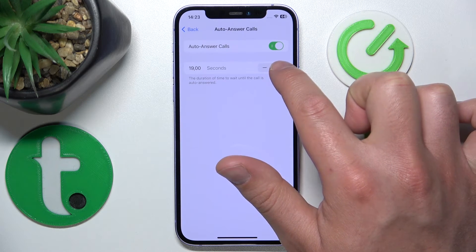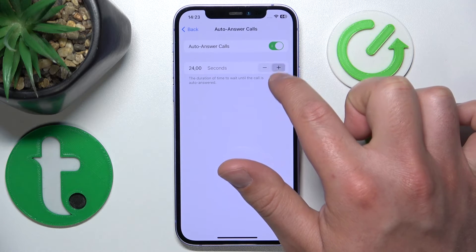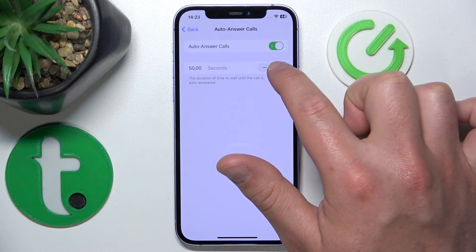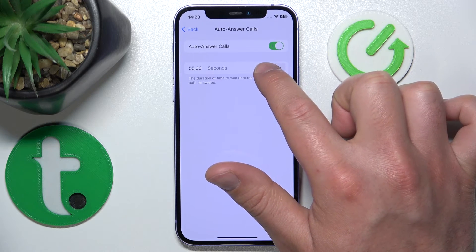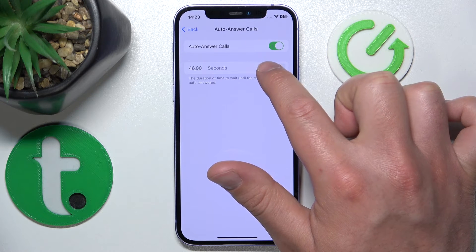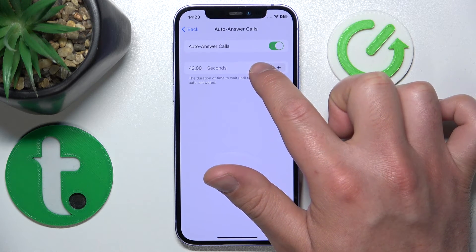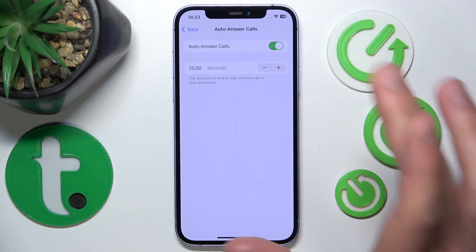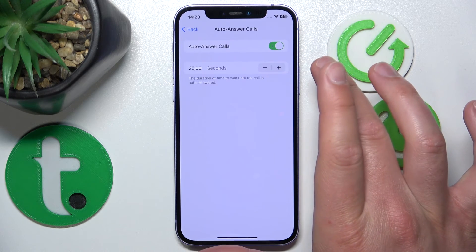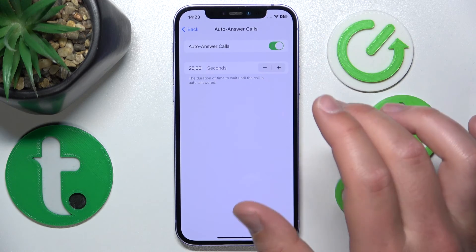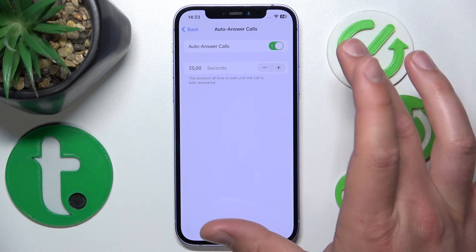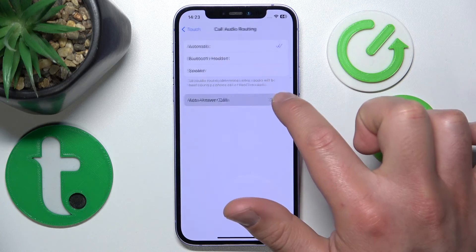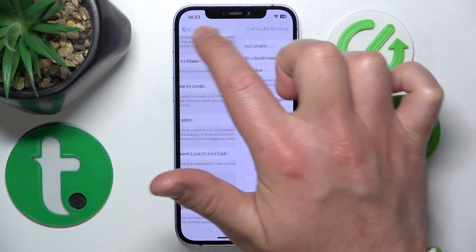You can set how many seconds to wait — you can go up to quite a lot of seconds. For example, if you set Auto Answer Calls with a time of 25 seconds, after 25 seconds of someone calling you, the iPhone will answer the call by itself. You can turn this feature on or off — I'm going to leave it off.